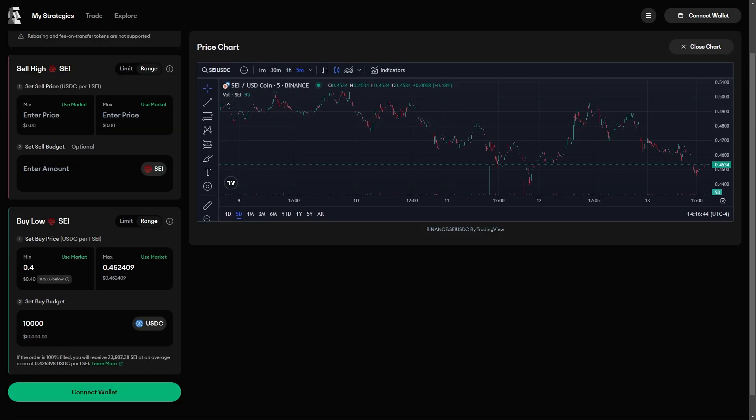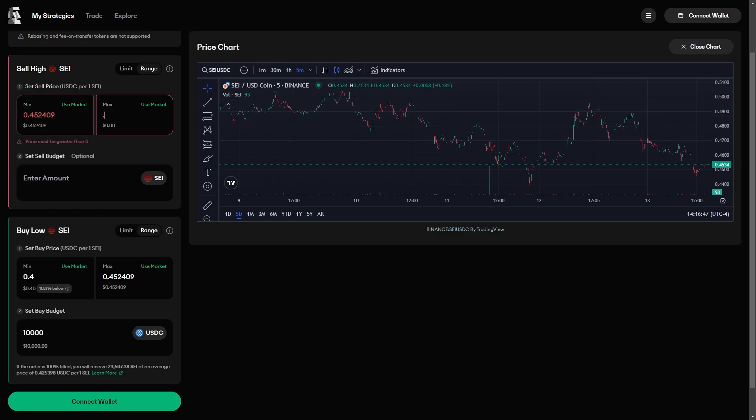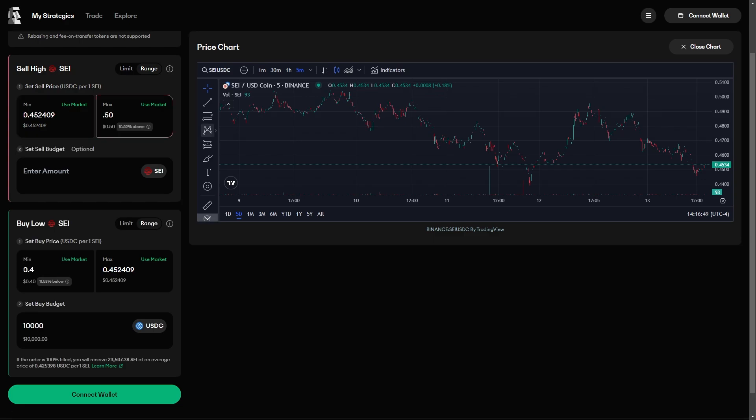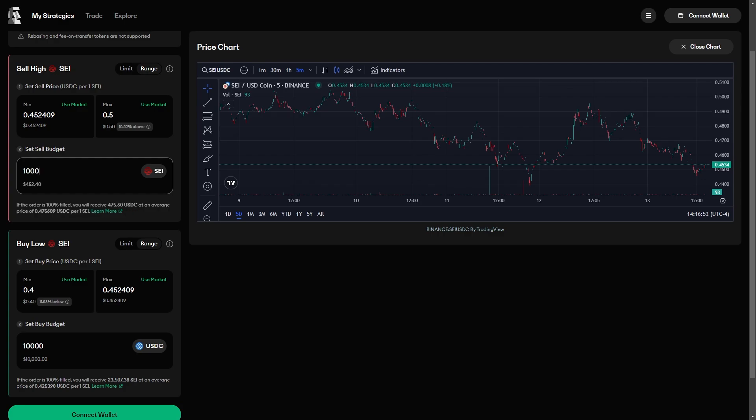The other half of the strategy will sell SEI at the market price and keep selling SEI all the way up to 50 cents, and will be funded with 10,000 SEI. For a more precise breakdown of exactly how the liquidity will rotate between these two orders, please refer to the animated explainer linked in the description.